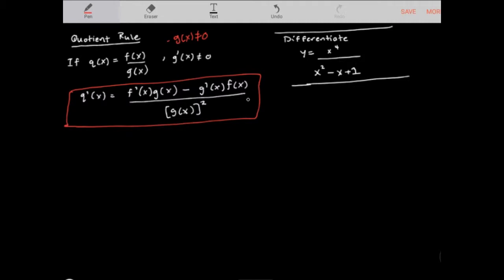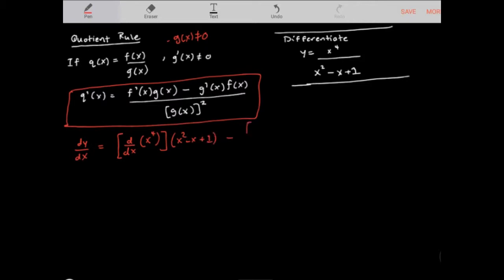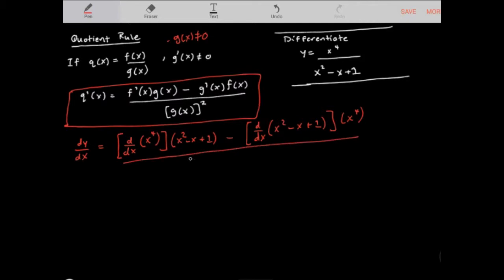Let's differentiate y equals x to the power of 4 divided by x squared minus x plus 1. To find dy over dx, I'm first going to take the derivative of the numerator x to the power of 4, times the denominator x squared minus x plus 1, minus the derivative of the denominator x squared minus x plus 1, times the numerator x to the power of 4, all divided by x squared minus x plus 1 squared.